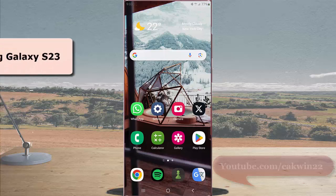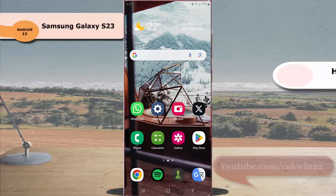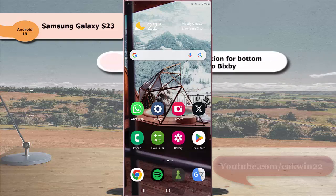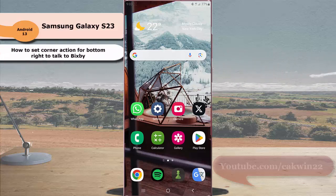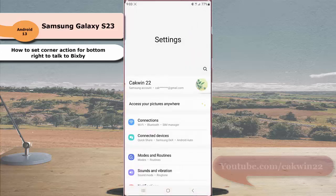To set corner action for bottom right to talk to Bixby in Samsung Galaxy S23 Ultra, swipe down the top of the screen and then tap the settings icon. Scroll down the screen to find accessibility.